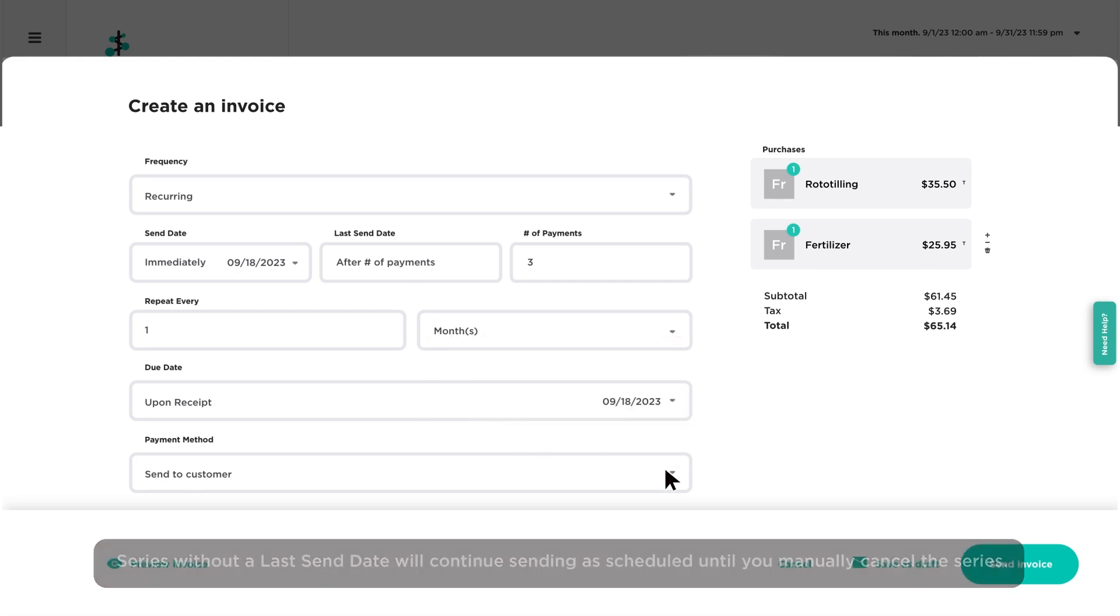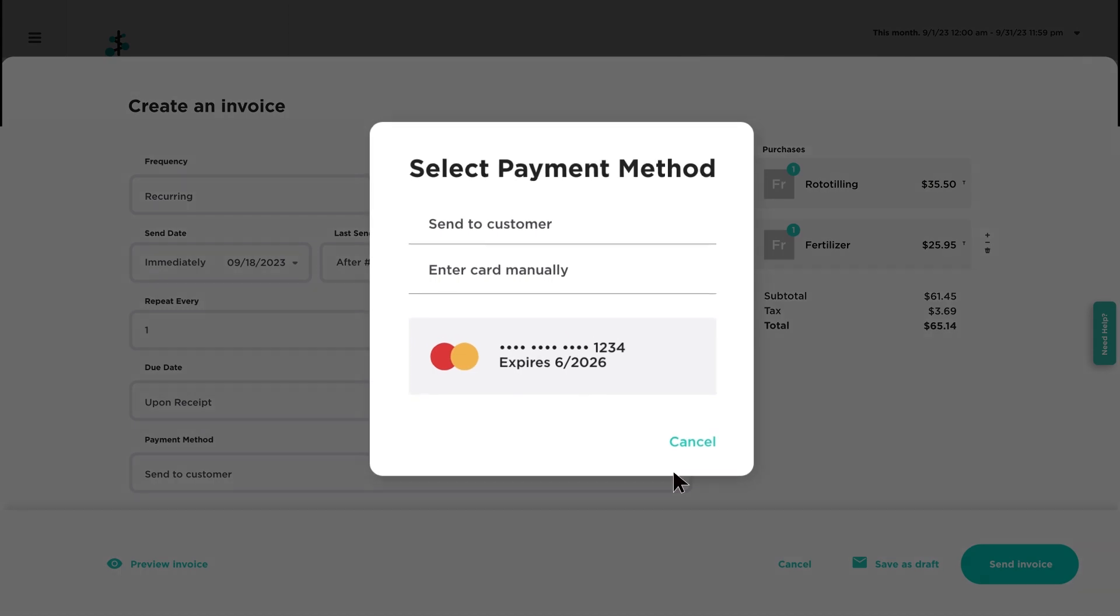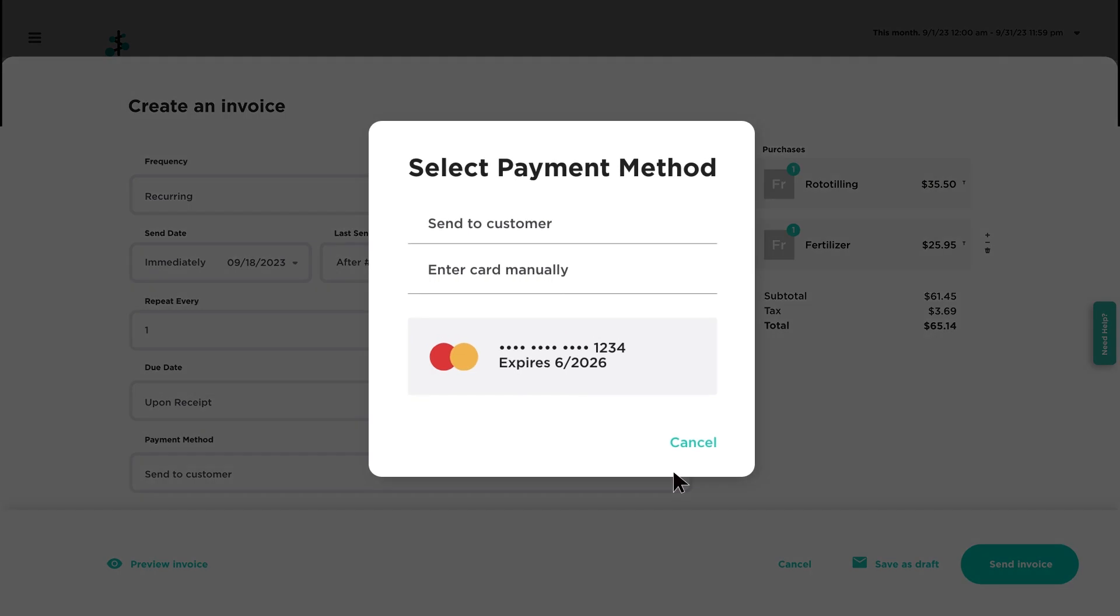Lastly, select the payment method. If the customer has a card on file, you can select this payment method to enroll the series in Autopay.